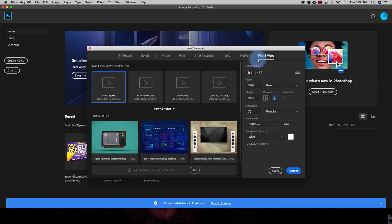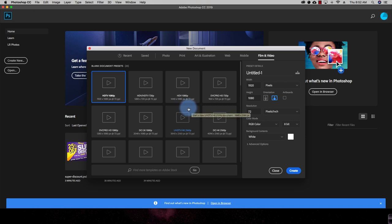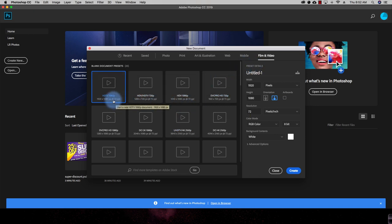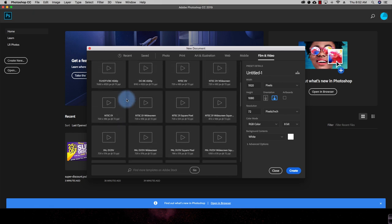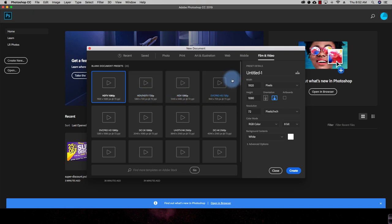You can also create documents for film and video sizes — for example HDTV at 1080p pixels and many other resolutions already present. Apart from these presets, you can also create your own custom preset with your own size. On the right-hand panel, you can define your own preset.